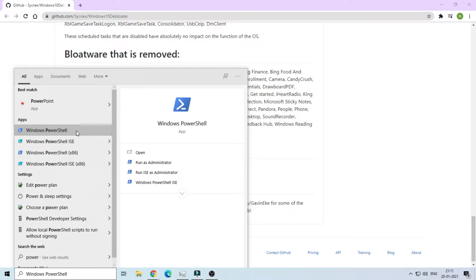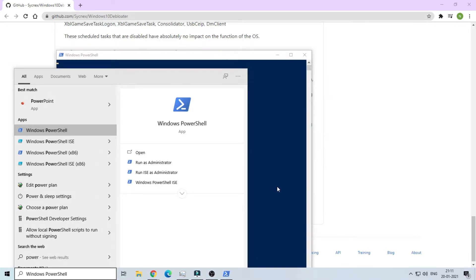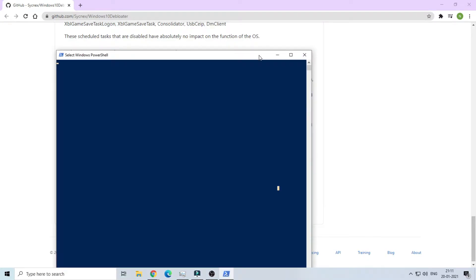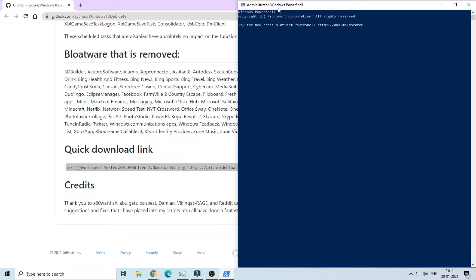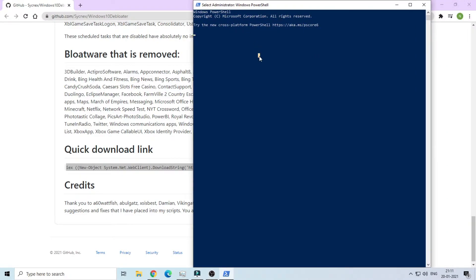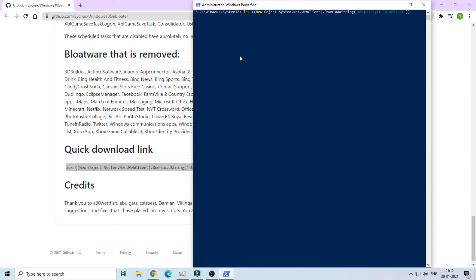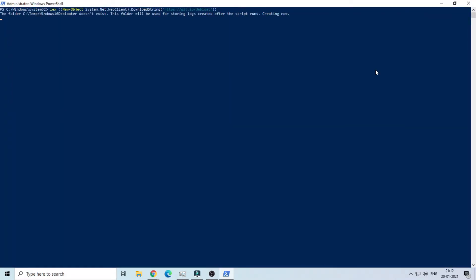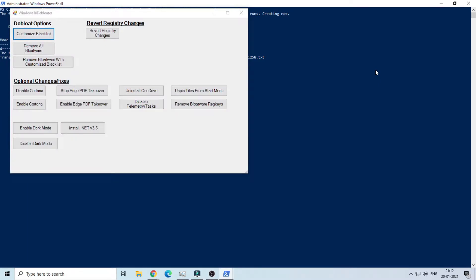Paste the command in PowerShell and press enter. You will see that a new tab will open. That is called Windows 10 De-Bloater.